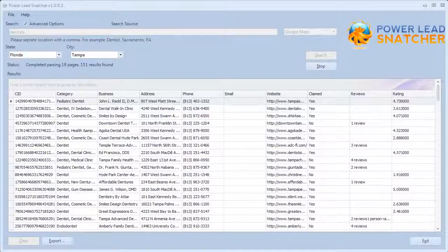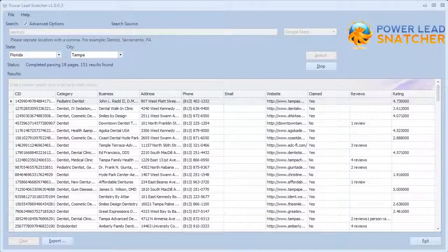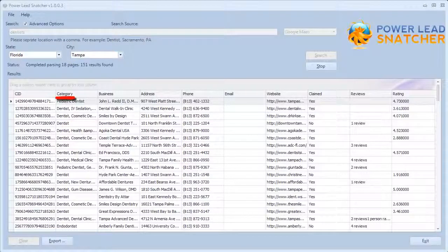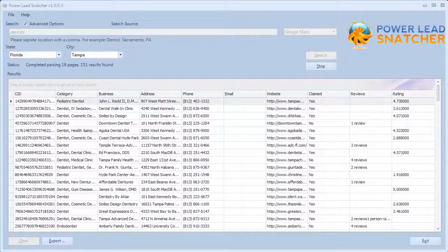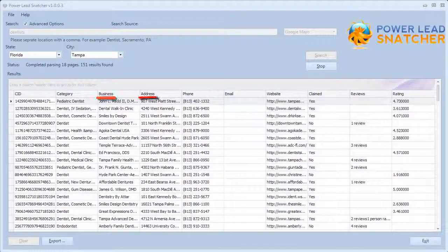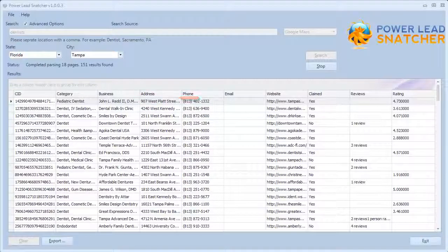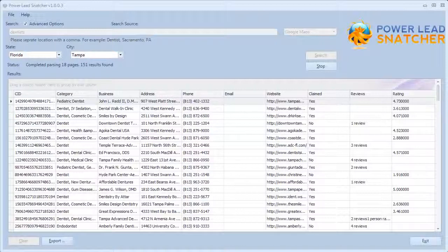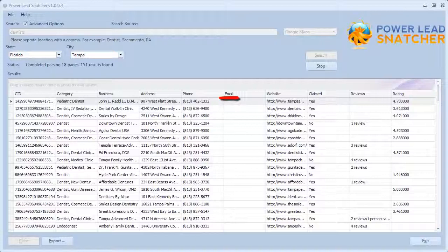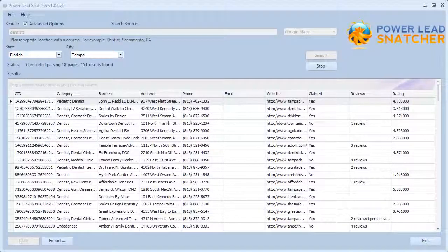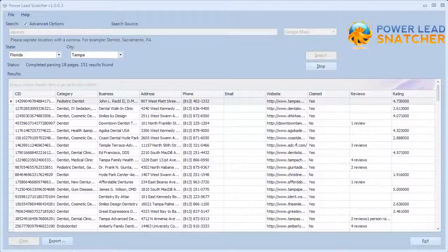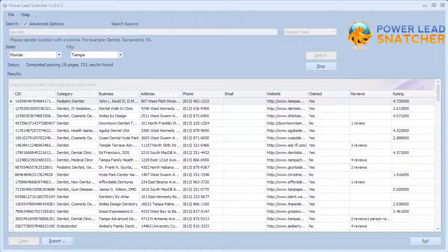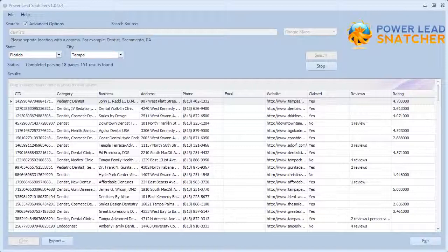Alright, so that didn't take long at all. What the software did is, it pulled the actual category that the business is in, the name of the business, the address, the phone number, and we're integrating a new feature that will go to the business owner's actual website to grab their email address, as Google stopped posting the email address of businesses on their Google Places page. So we figured out a way around that, so that you can still follow up with email marketing, as well as direct mail.